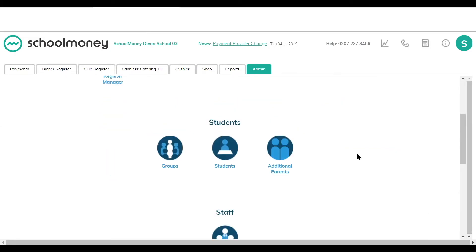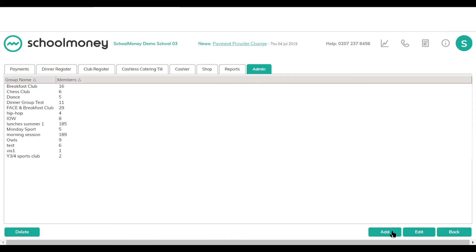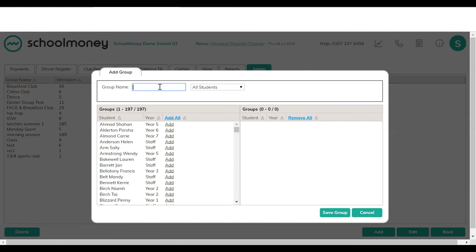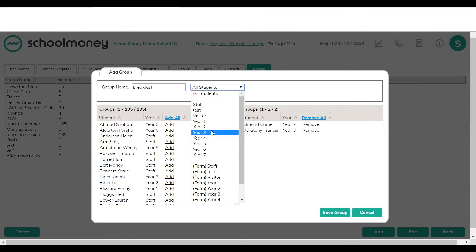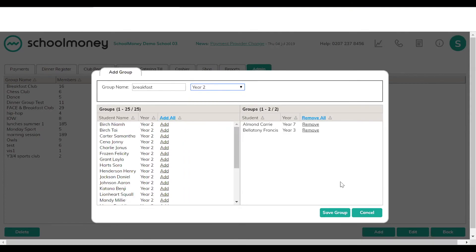For clubs, you can also set up groups — for example, children who always attend breakfast club or after school club. You might want these children in your registers, or just have a group to filter by. To set up a group, go to groups, click add, name the group — for example, breakfast club — and then select the children to add by clicking the add links next to their names. You can filter by year group or form. Save the group. These groups are managed manually, so as children join or leave the school, you'll need to update them manually.